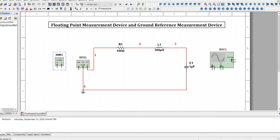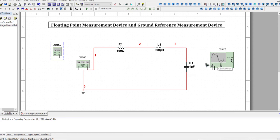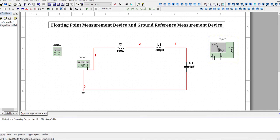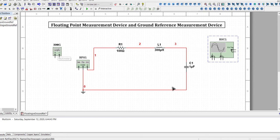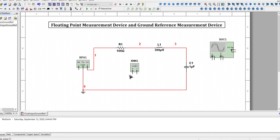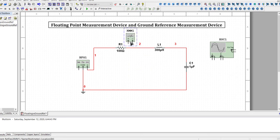We already know how to use a DMM as portrayed by this virtual DMM from our DC circuit labs, and in 241 we have been using the oscilloscope to simulate circuits and see waveforms. The DMM is known as a floating point measurement device — its two probes are not fixed to any specific node.